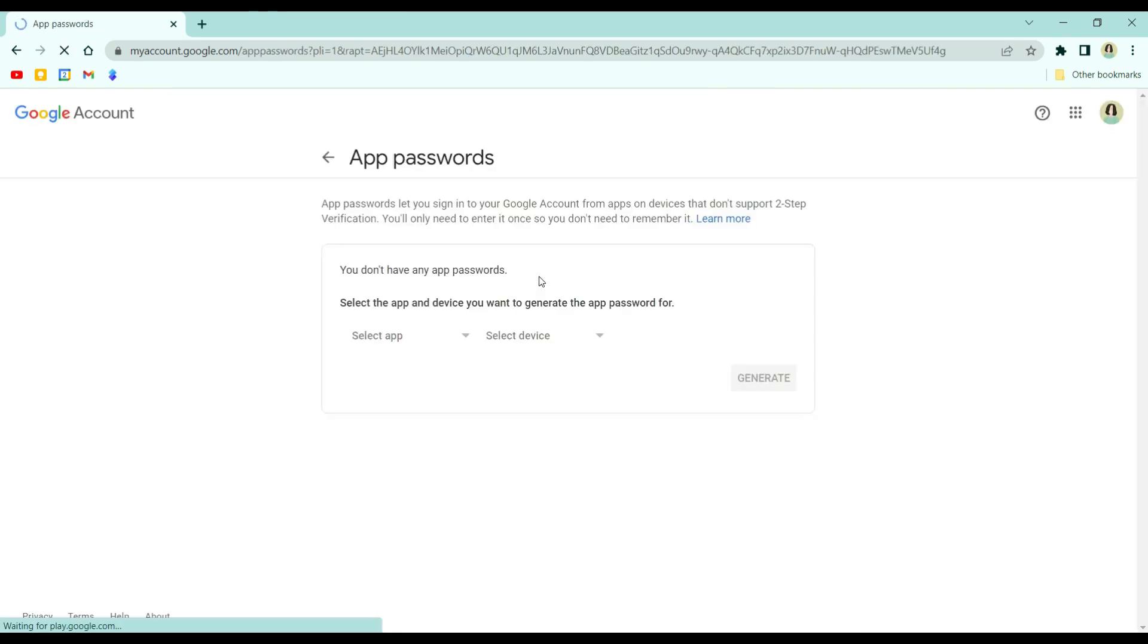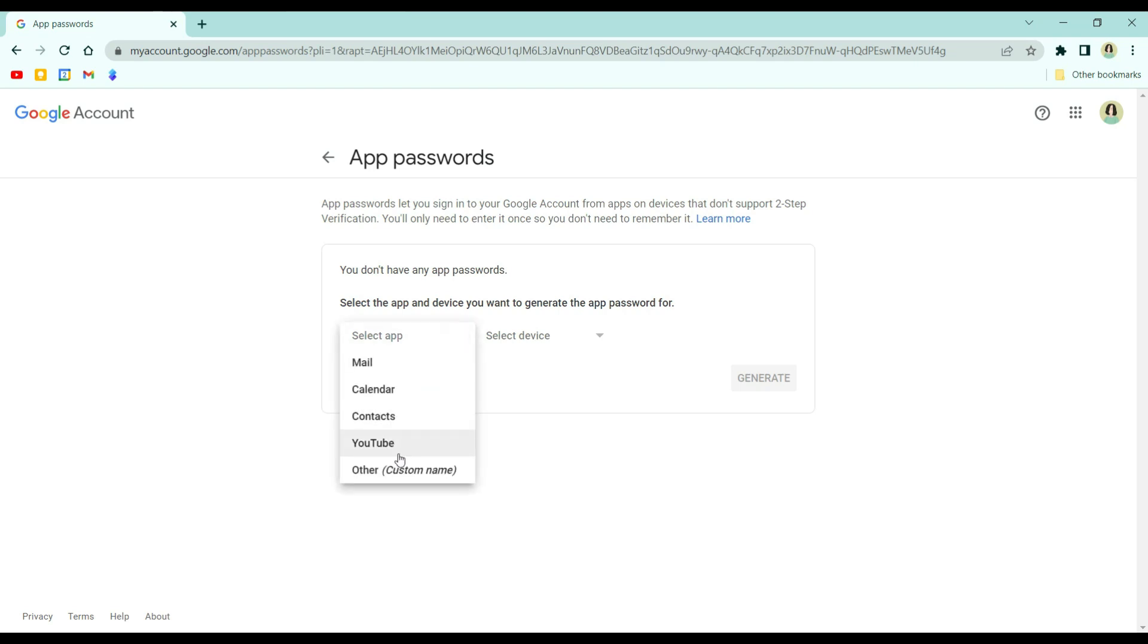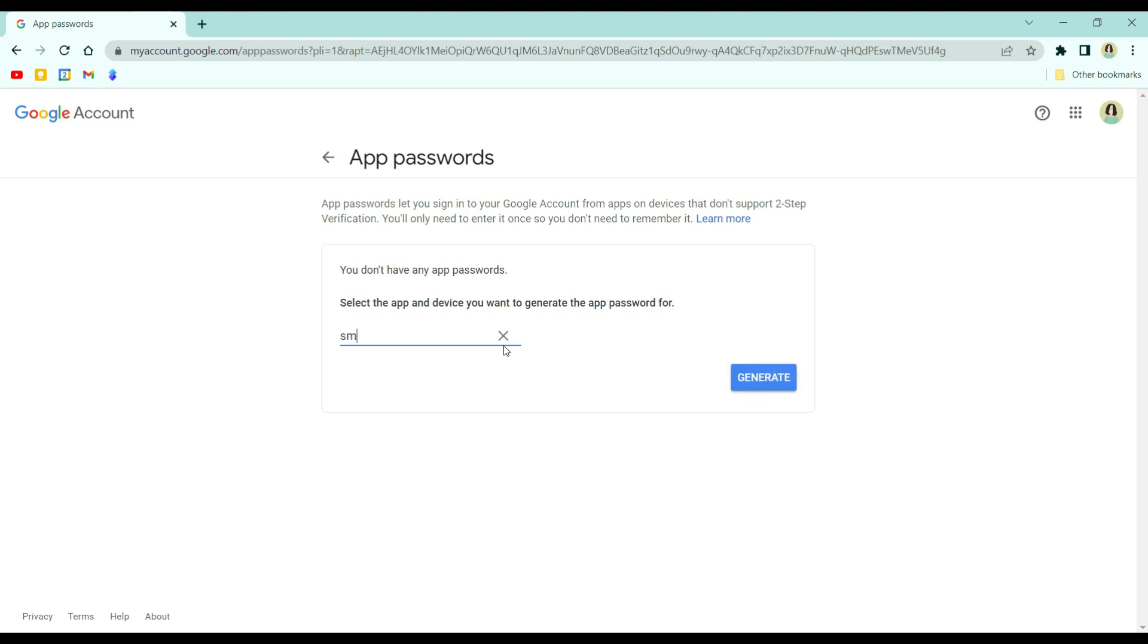Click app passwords. From the select app, click the drop-down menu, and then choose other. Here you can use any name you want to use for this app and device. And then click generate.